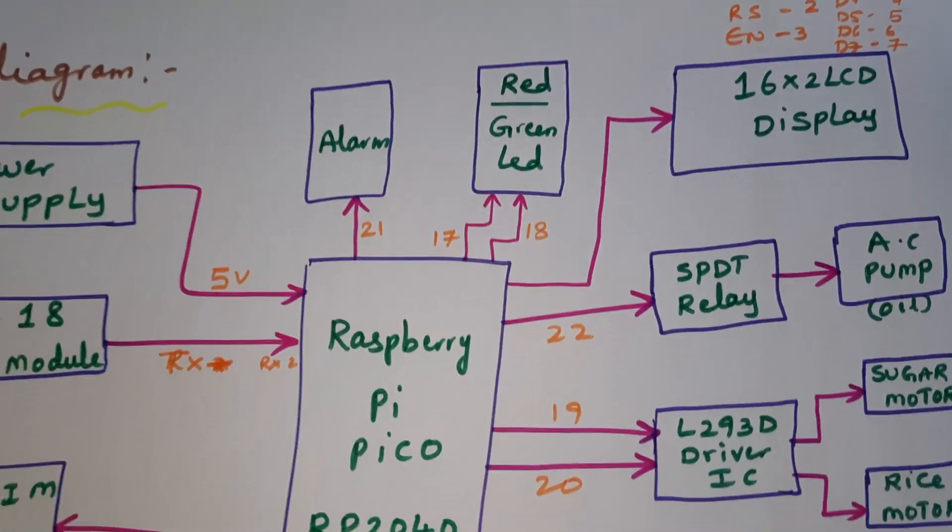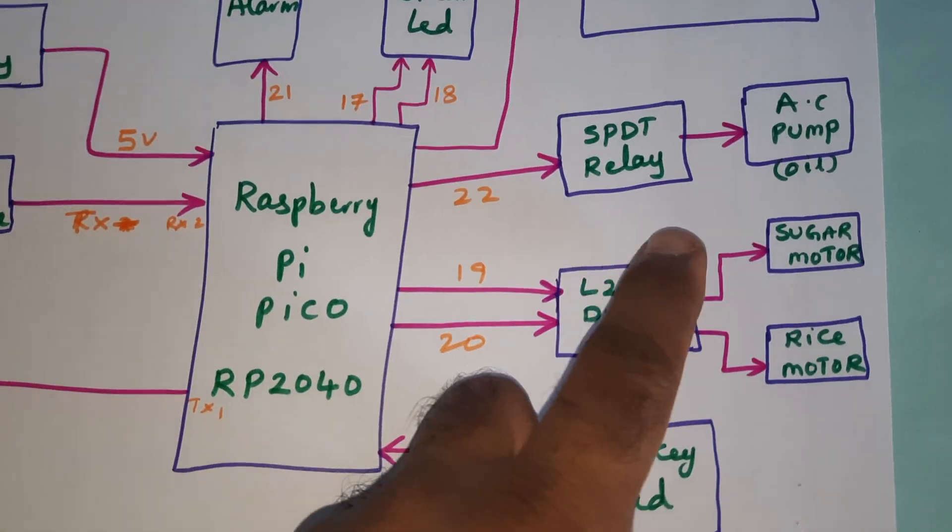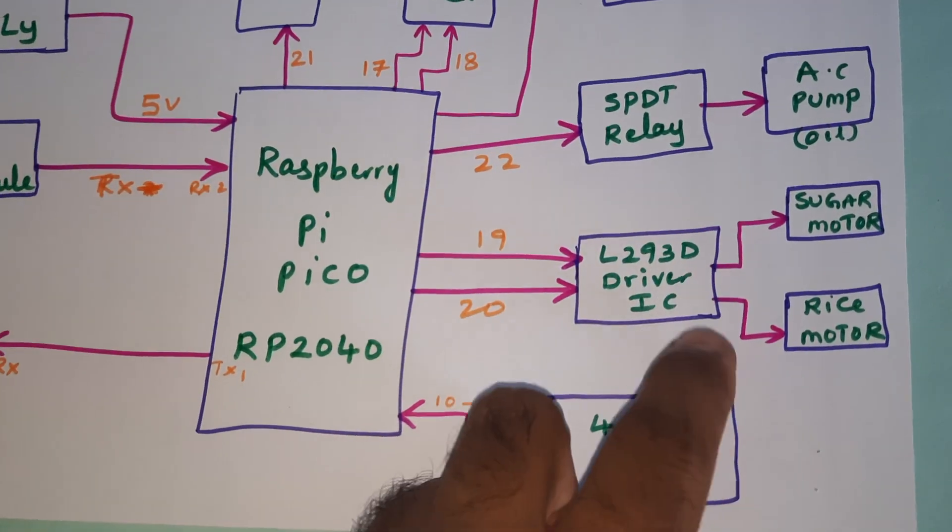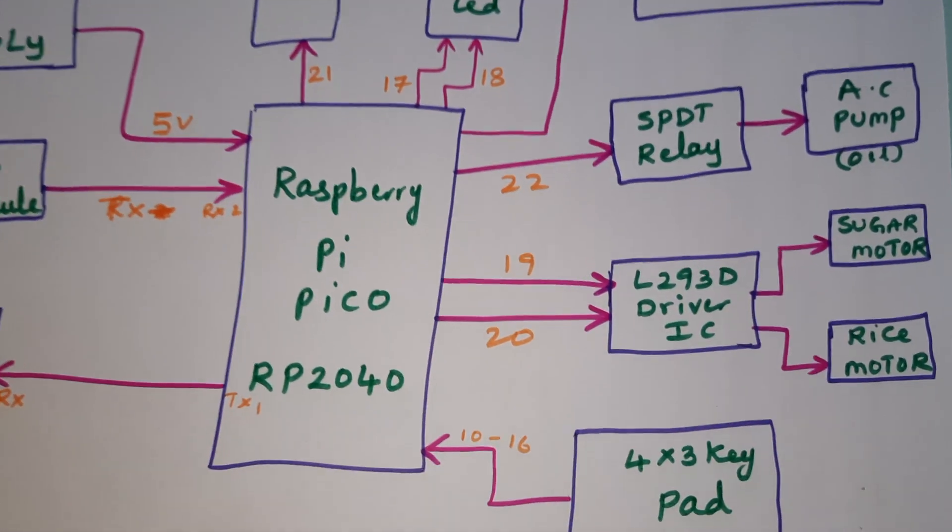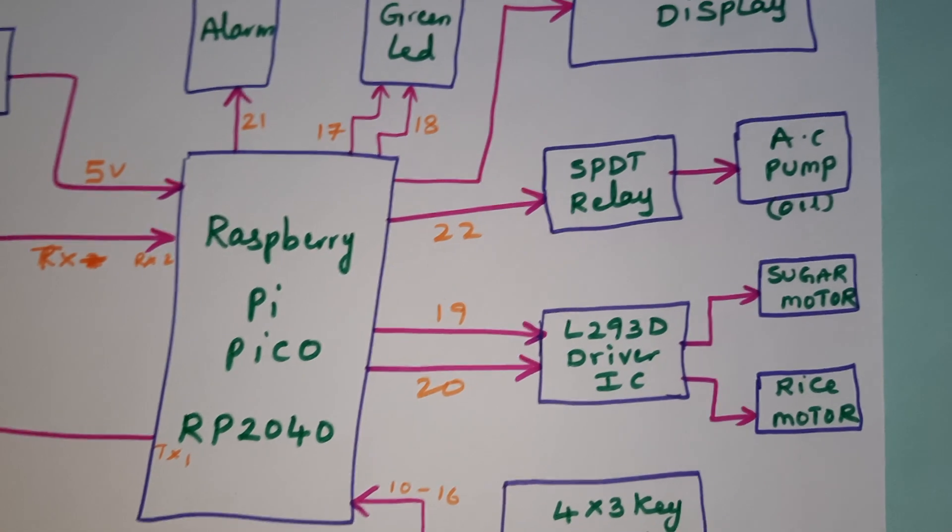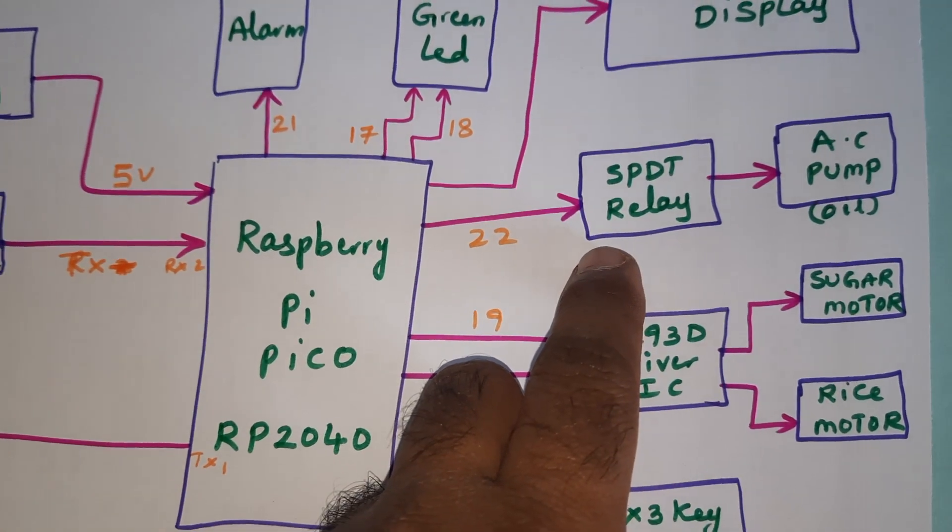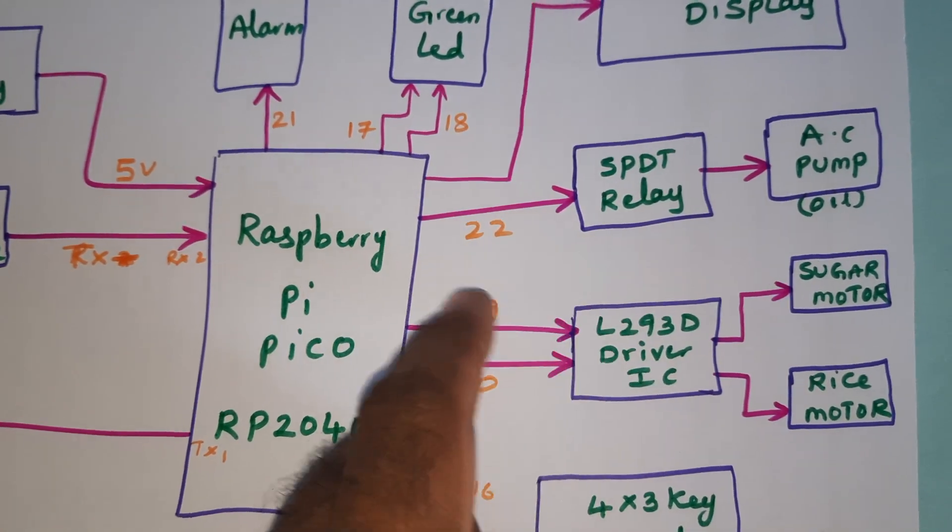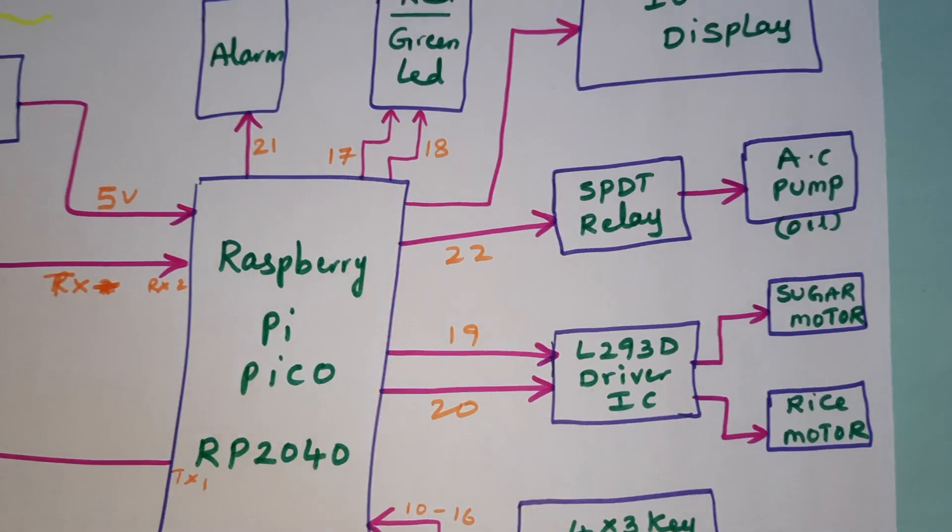We have three motors: oil motor, sugar motor, and rice motor. The oil motor is connected with an SPDT relay (single pole double throw relay). The purpose of the relay is to switch on and switch off the AC pump.